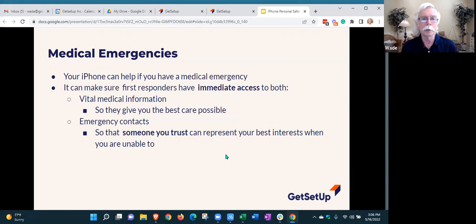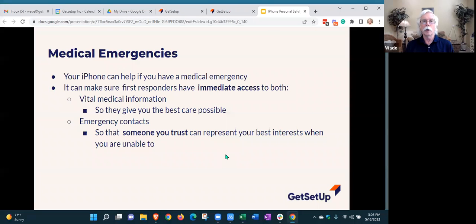Let's talk first about medical emergencies — that's one of the main things we want to focus on today. Your iPhone can help if you are in a medical emergency. There are two things you want to happen: you want to make sure that vital information about you gets communicated.